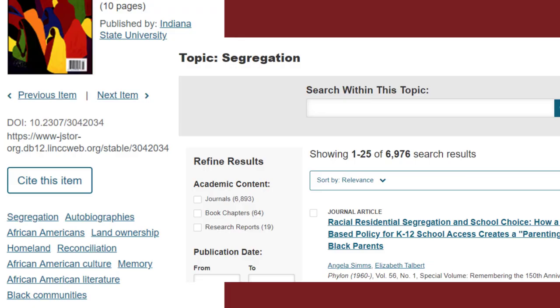Finally, you can use the keywords to the left-hand side of the article to find other articles that might relate to your research questions. For example, I can click on Segregation to find more articles about that topic.